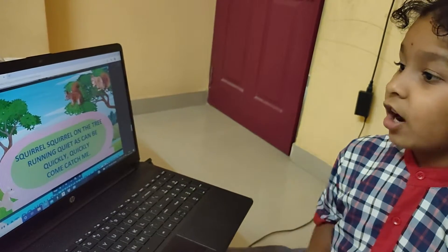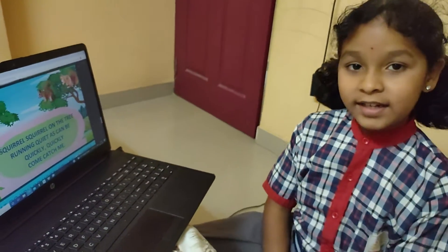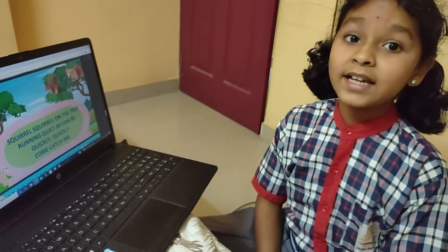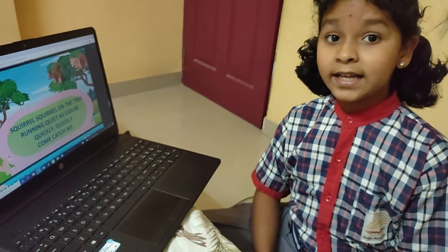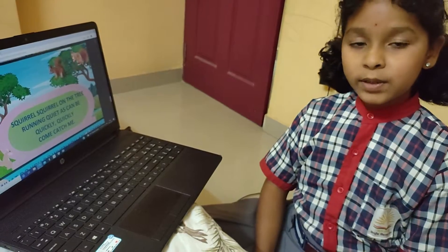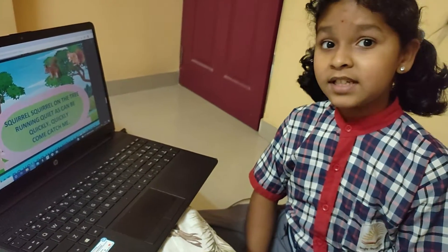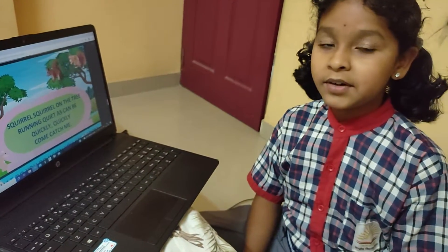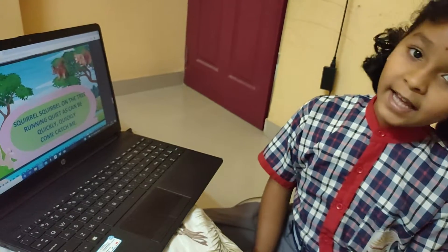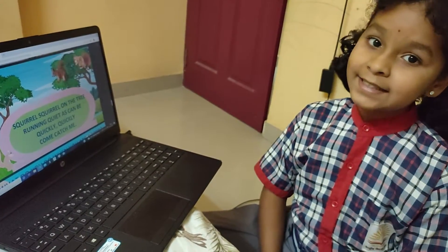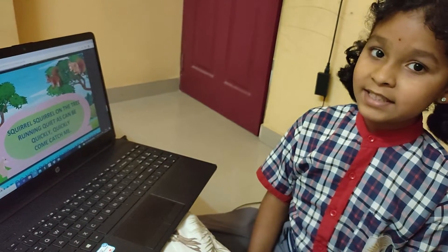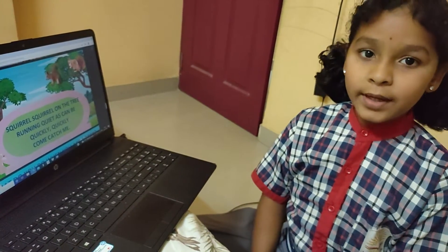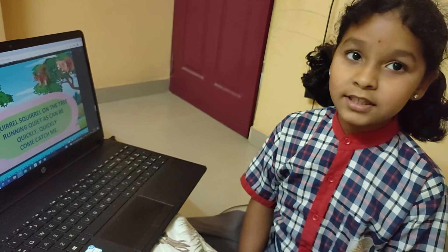Let's sing the song of the squirrel. Squirrel, squirrel on the tree, running quiet as can be. Quickly, quickly, come catch me. Squirrel, squirrel on the tree, running quiet as can be. Quickly, quickly, come catch me. Quickly, quickly, come catch me. Thank you.